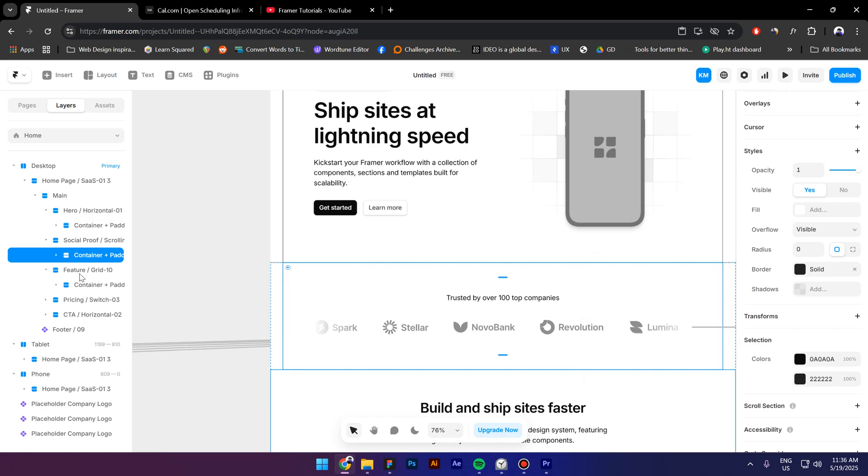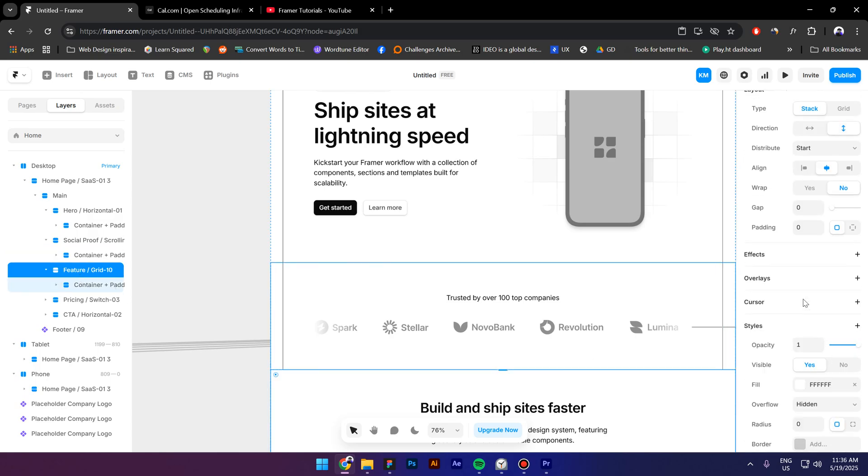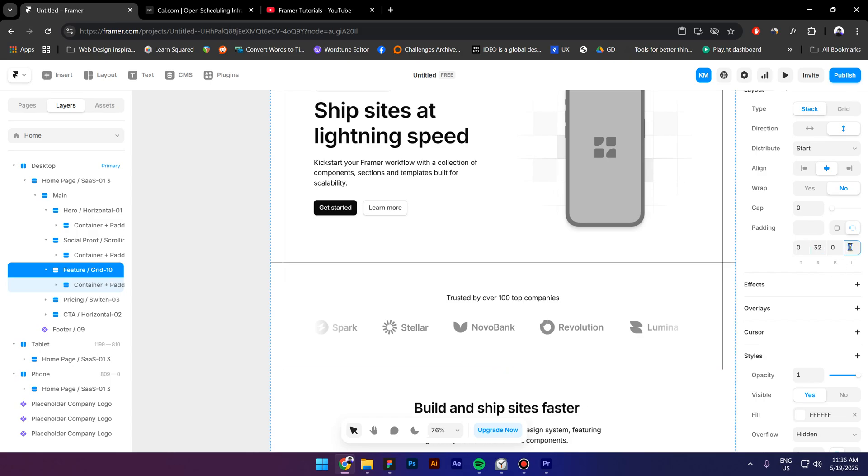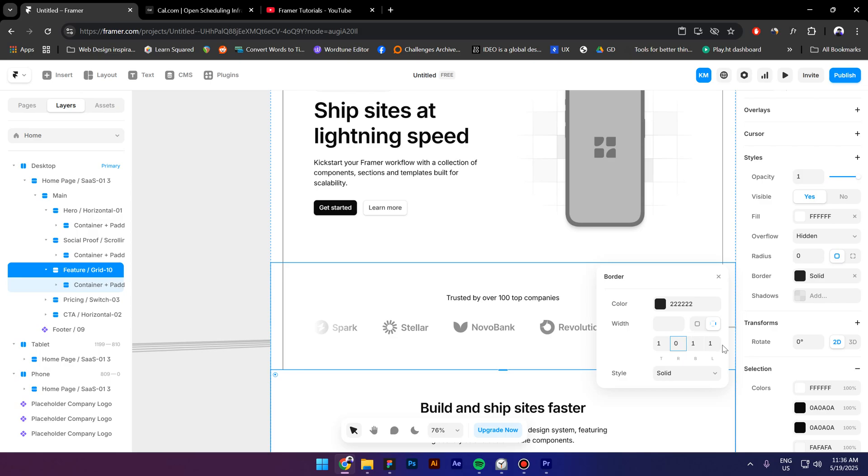I will select the third section which is the feature, go to padding, add 32 pixels for the right and 32 for the left. Go to border, remove the right and the left border.